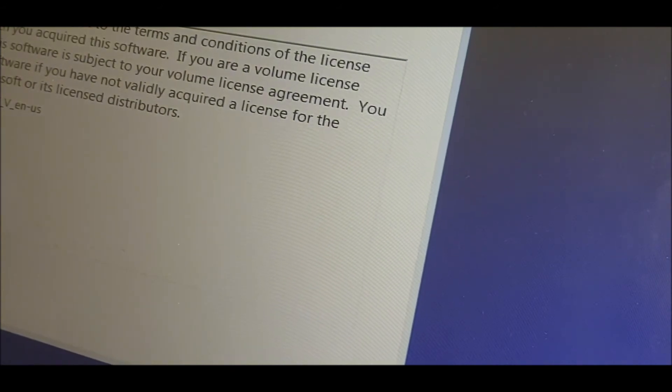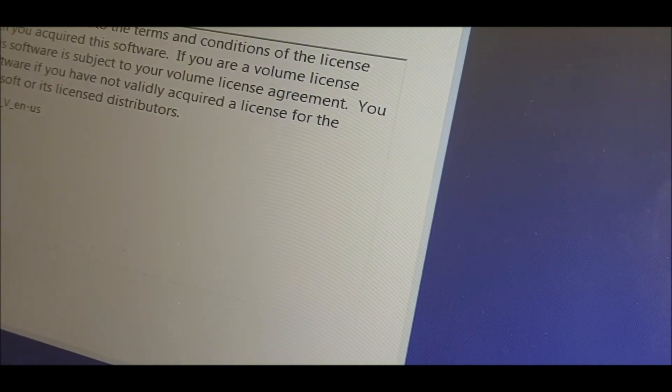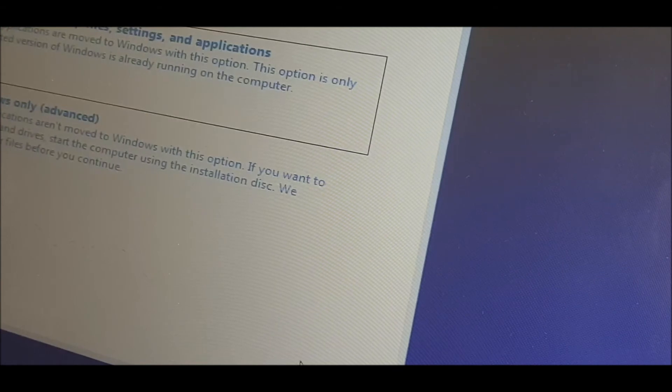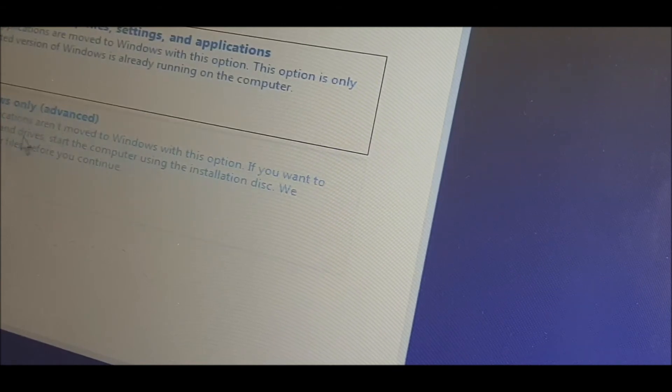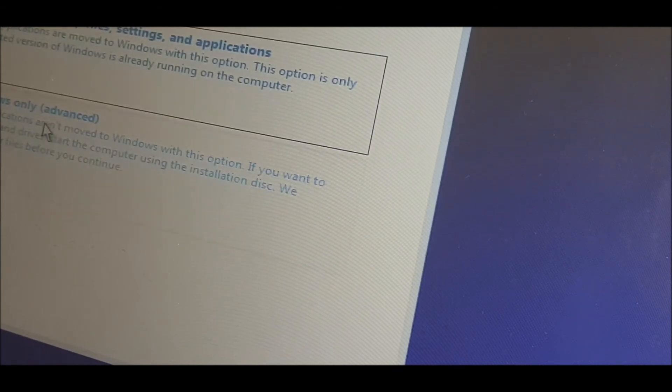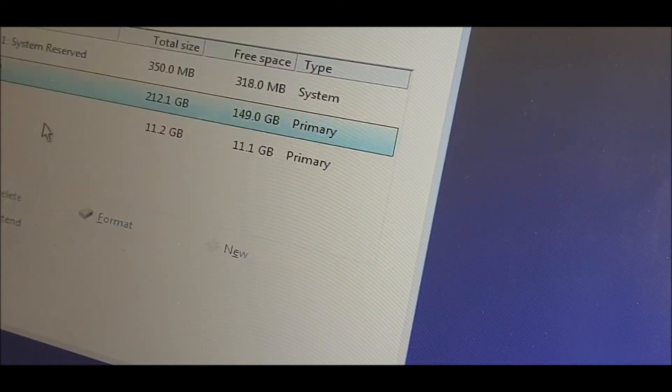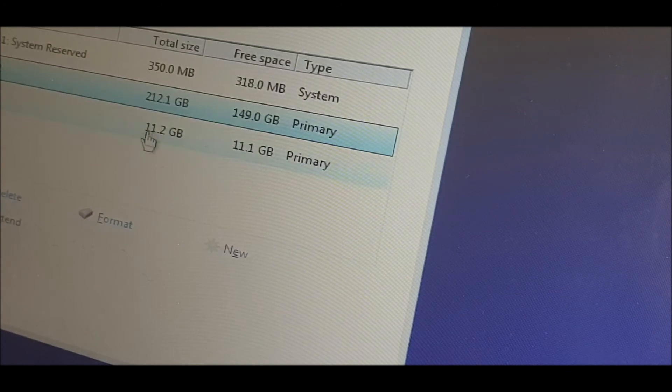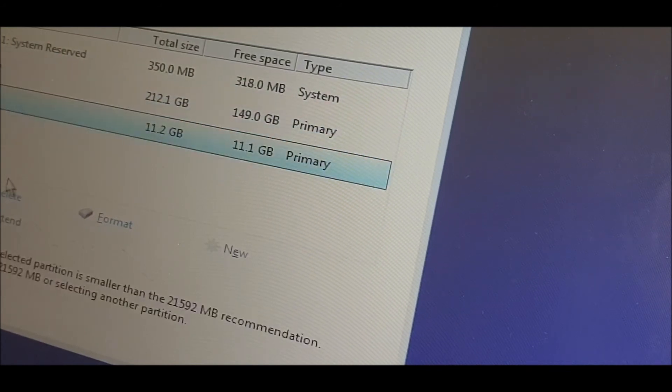Then the bottom one here, choose this one - not the Upgrade, choose the bottom one, Custom Install. Now we have three partitions, so just click on them and just remove them. I think the drive's been used before in another machine, which is fine.